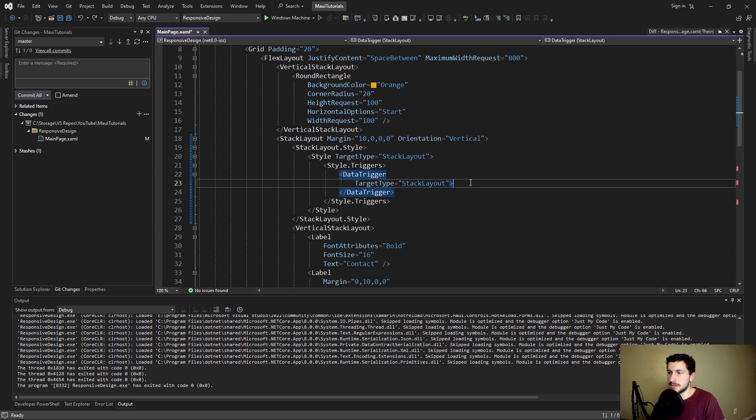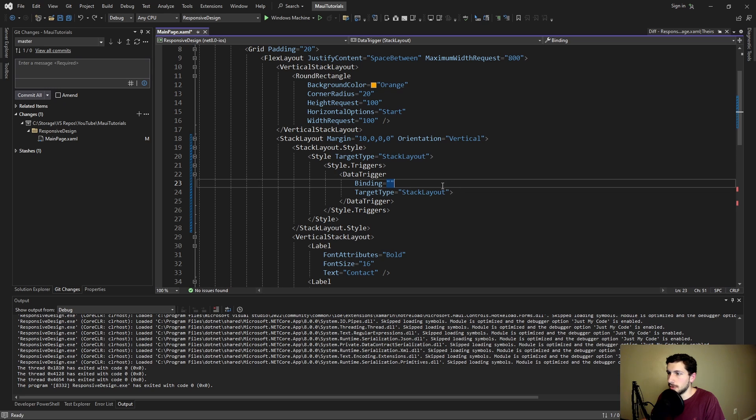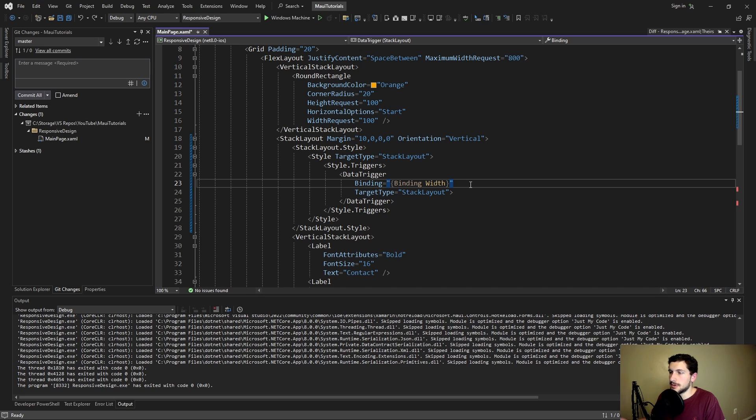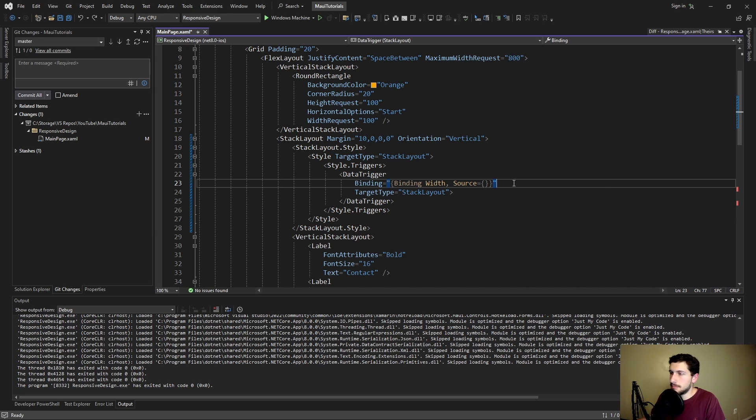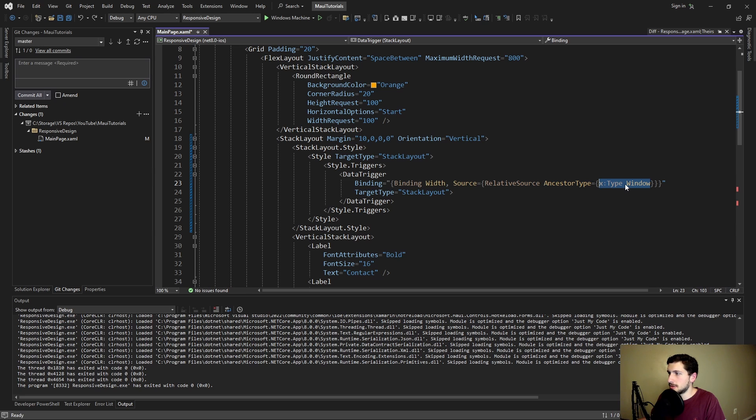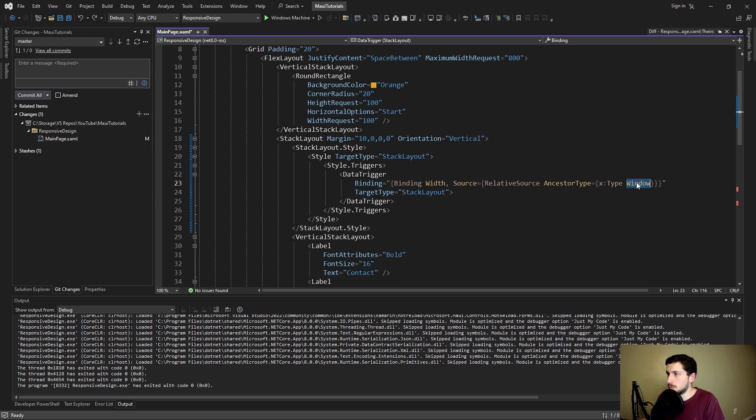And this is where we get into the good part. This is where we're going to have a binding to our window width. We're going to bind to some sort of width property. But this binding needs to point to our window. And to find our window we can set the source property. And we can actually walk up our UI tree by setting the relative source ancestor type to a window. So basically what this is doing is binding to the width property on the nearest window type in our UI element tree.